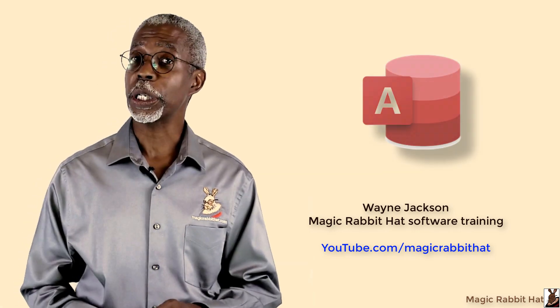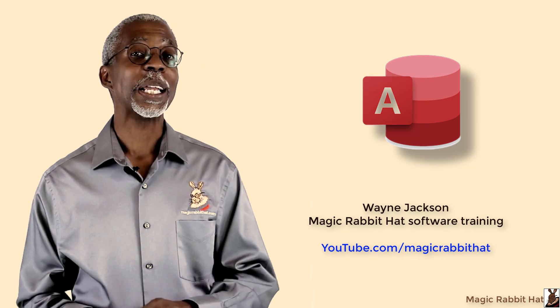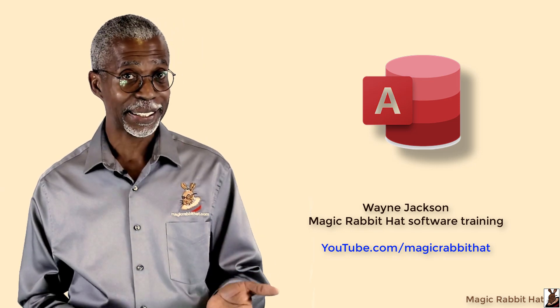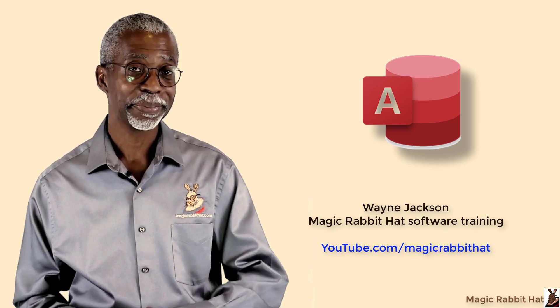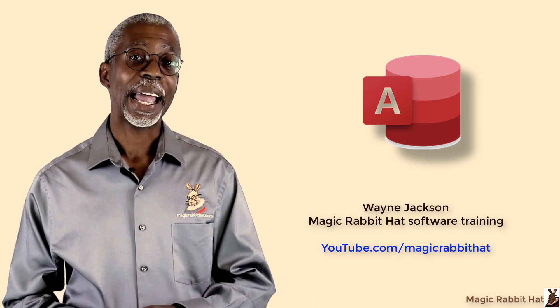So, until our next video, good luck in your Access endeavors. Thanks for joining me, I'm Wayne. We'll see you guys next week.